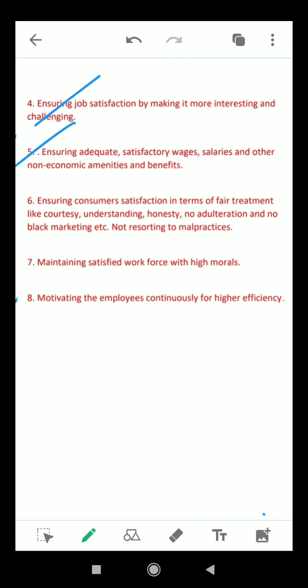Our fifth point is ensuring adequate and satisfactory wages, salaries, and other non-economic amenities and benefits. A business should aim to satisfy human needs, and goods and services are produced to meet those needs. If consumers or employees are satisfied with their wages, goods, and services, they will give their best. If the customer is satisfied, they will purchase again; otherwise they may go for alternatives. Businesses should pay satisfactory wages so that employees can give their best.